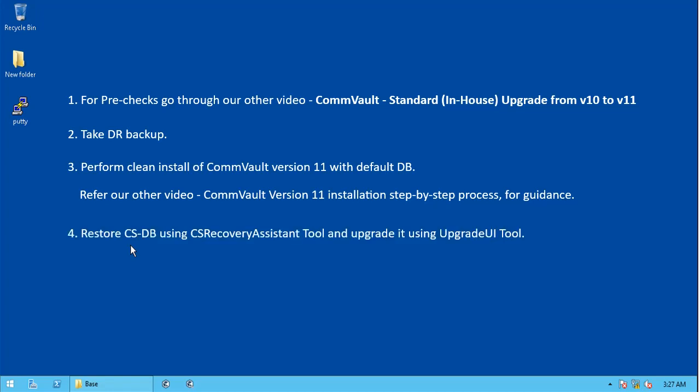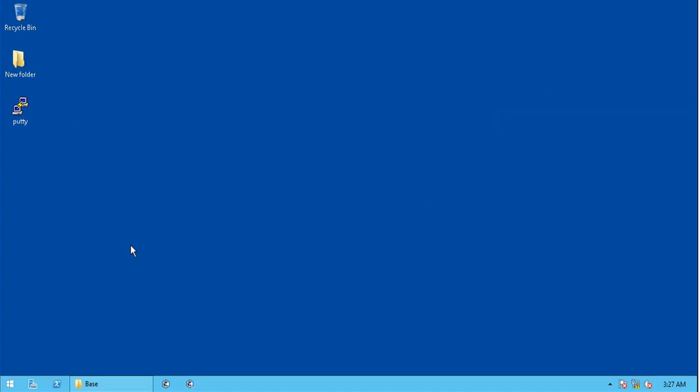Post successful CommVault install, we restore version 10 DB and then upgrade it. For this video, CommVault version 11 is already installed, so let's proceed with the recovery of version 10 DB.